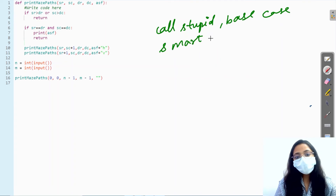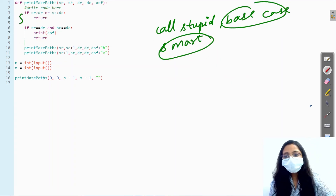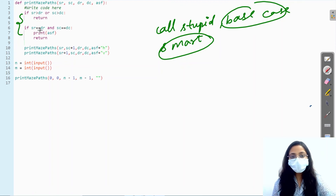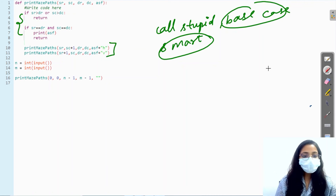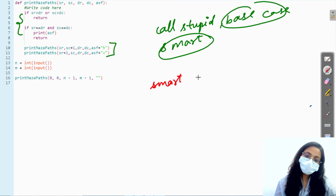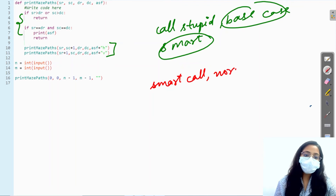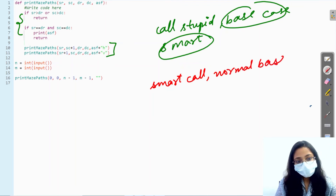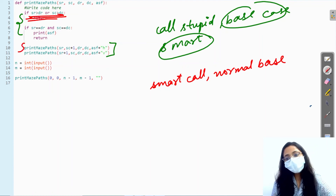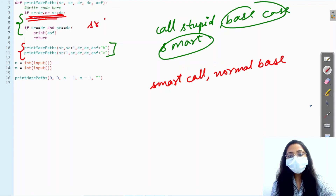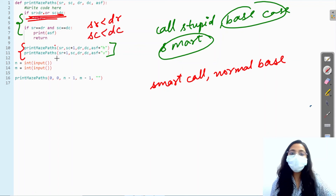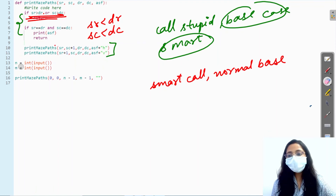Otherwise, if SR becomes equal to DR and SC becomes equal to DC, we print the answer and then return. What we are doing here is called call-stupid base-case-smart. We have a smart base case which handles every situation we encounter, and the call is stupid. Another approach is smart-call normal-base-case, where we check the condition before calling the functions — only calling if SR is less than DR and SC is less than DC.